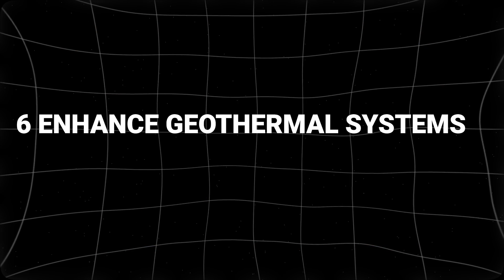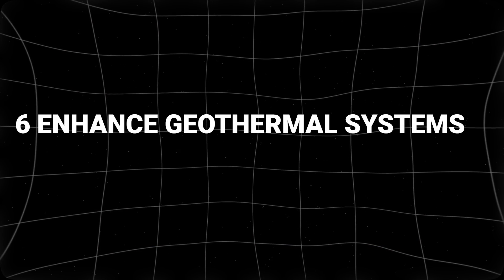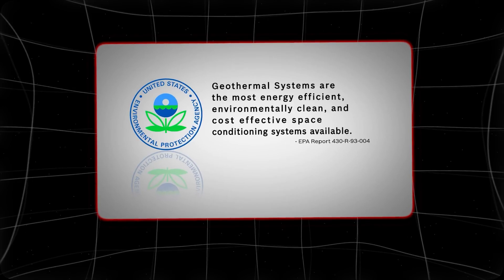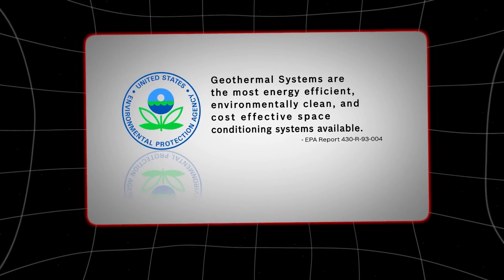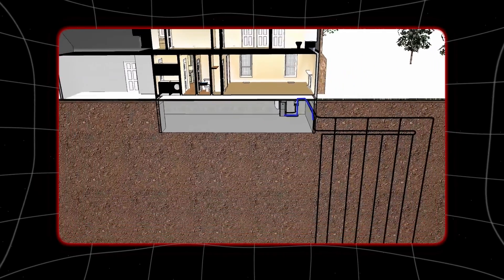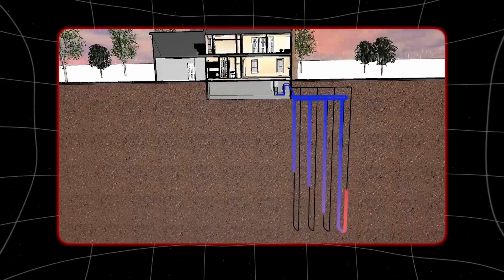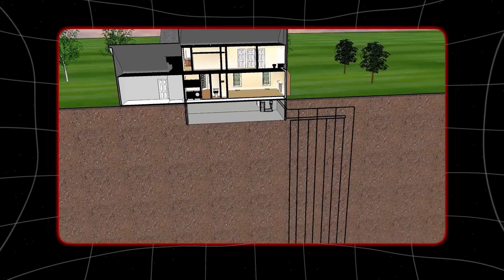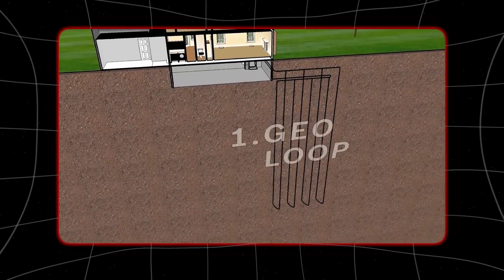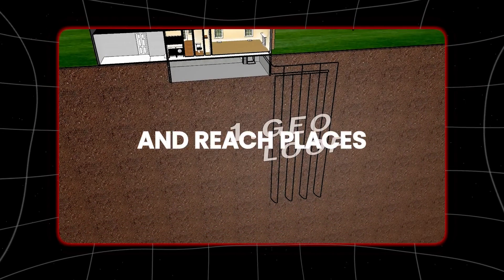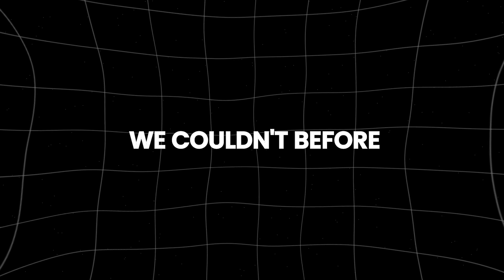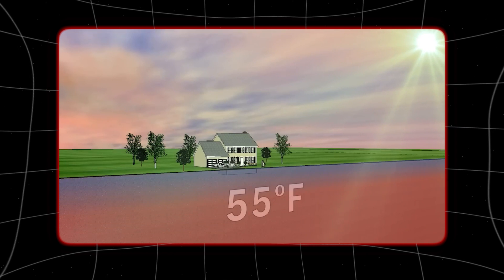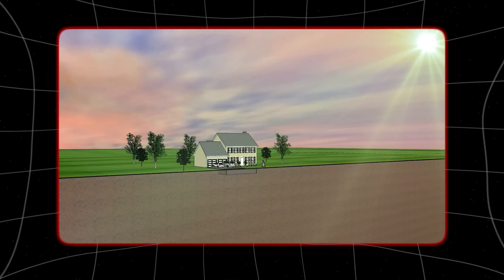Number 6: Enhanced geothermal systems. Geothermal energy is super clean and never runs out, but we're just starting to figure out how awesome it is because it's tricky to work with. Now they're using new ways to dig deeper into the ground and reach places we couldn't before. This helps us tap into more of the earth's heat to make clean energy.